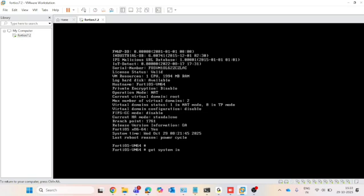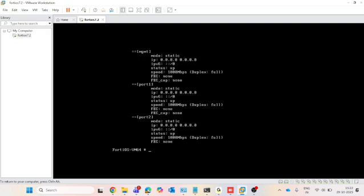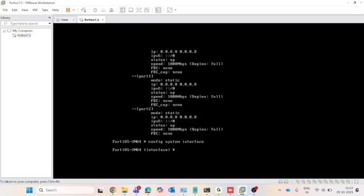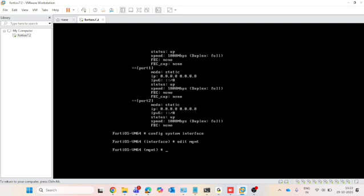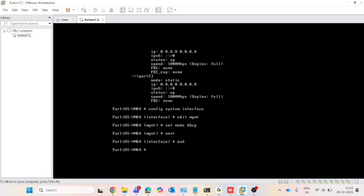To view the interface configuration, type 'get system interface physical.' To enable GUI access on the management interface, type 'config system interface,' then 'edit mgmt,' then set the mode from static to DHCP using the command 'set mode dhcp,' press Enter, type 'next,' then 'end' and press Enter. Now use the command 'get system interface' — you can see the management port received the IP 192.168.118.129 via DHCP.